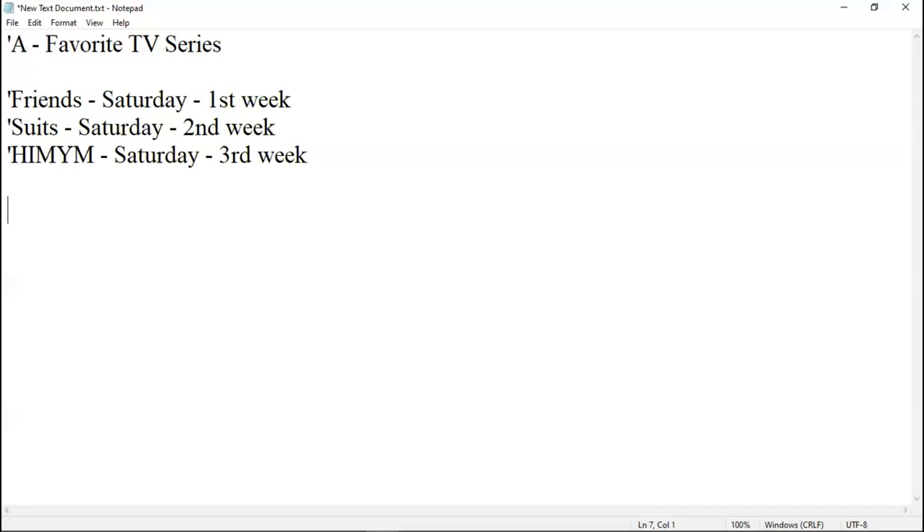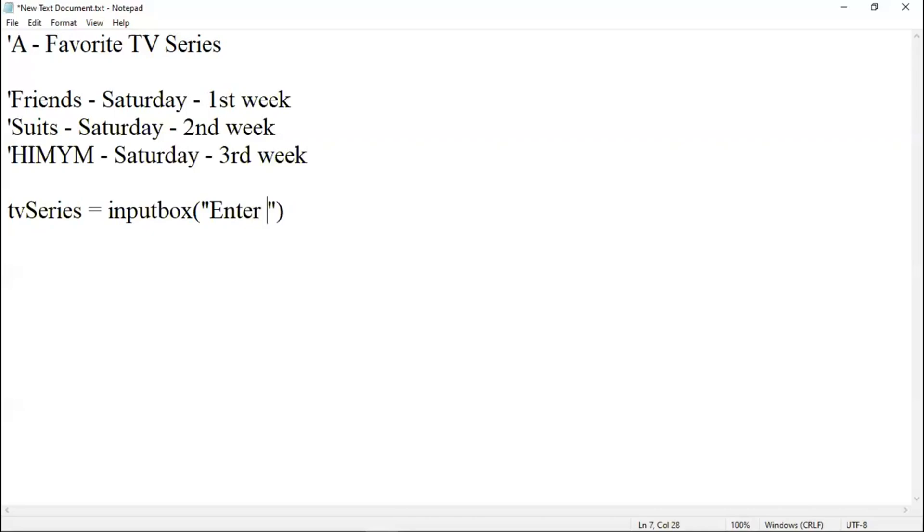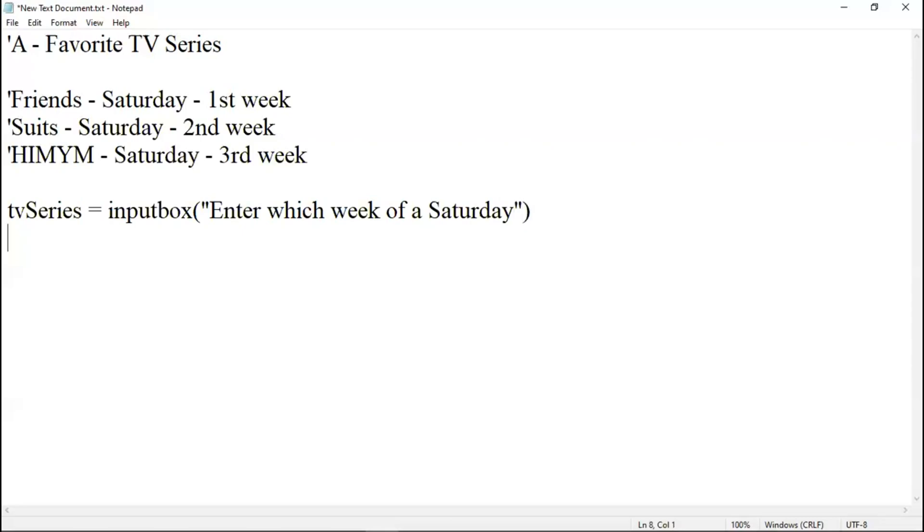We have to write a program to solve his schedule. If he doesn't remember, what could it be? In my previous classes, I didn't discuss input box. It is something like giving a value to a variable during runtime. Normally we'll be writing A is equal to and all. Now we'll avoid this and we'll start giving a value during runtime. This may write TV series as a variable. Input box. Input box is nothing but a scanner statement. Enter which week of a Saturday.